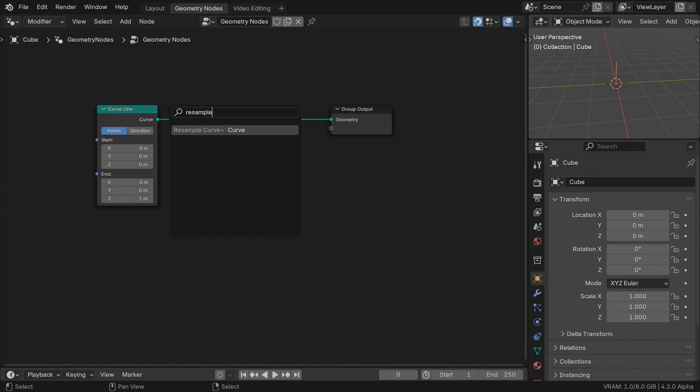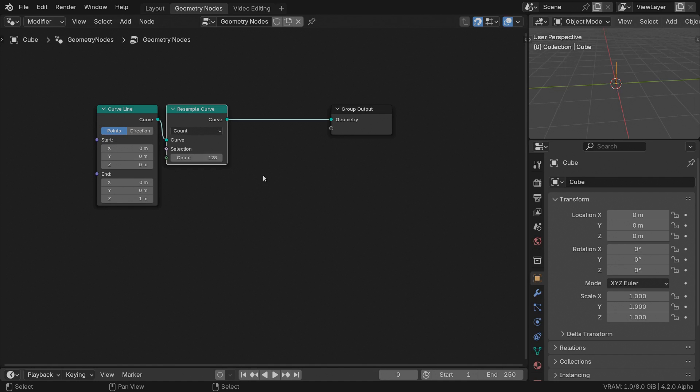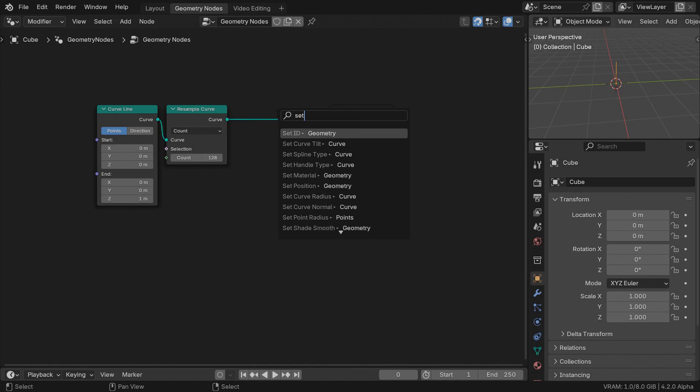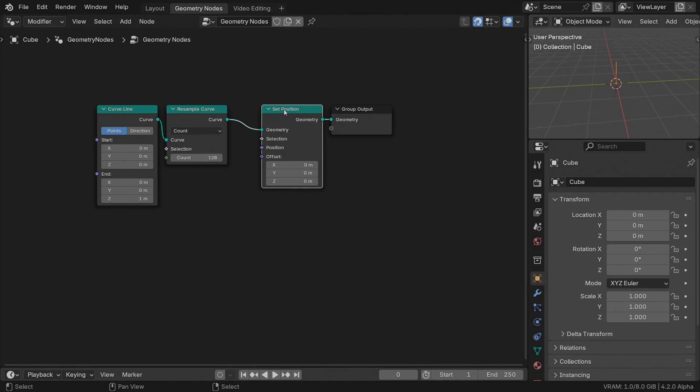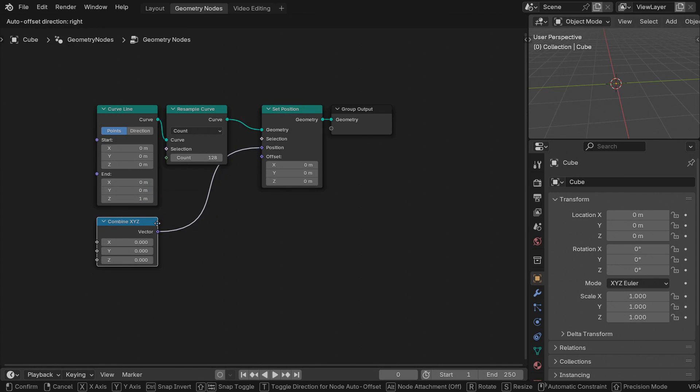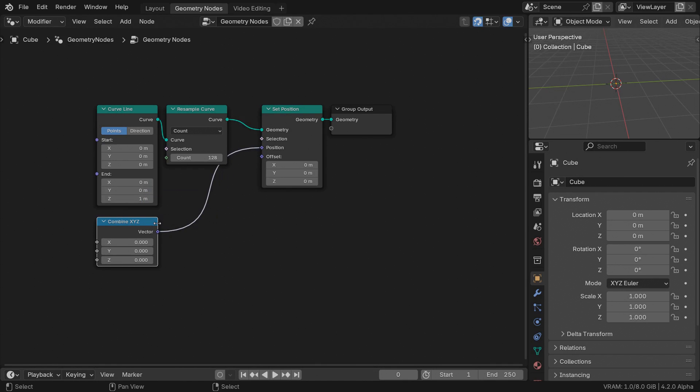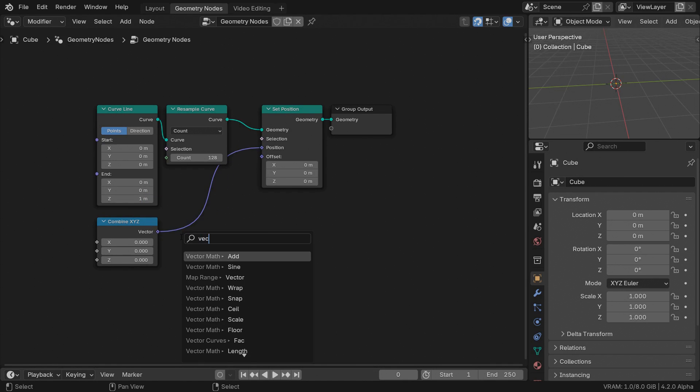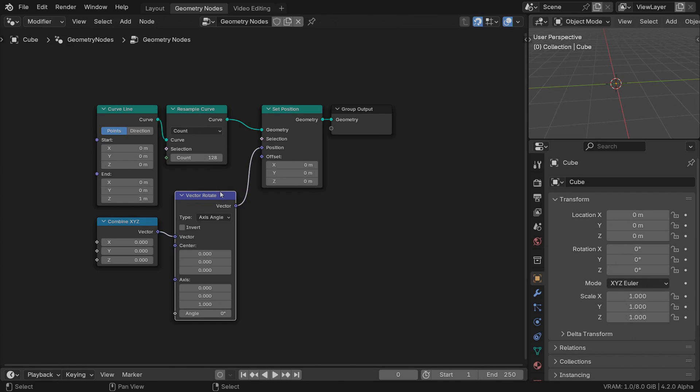Add a curve line, increase the resolution, and immediately after append the set position node. This might not seem the most intuitive way to build a helix but bear with me. Connect a combined XYZ to the position input and insert a vector rotate node. Set the X coordinate to 1 for the moment. This will be the helix radius.